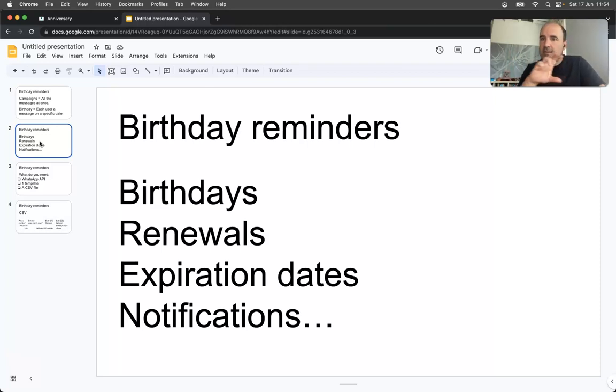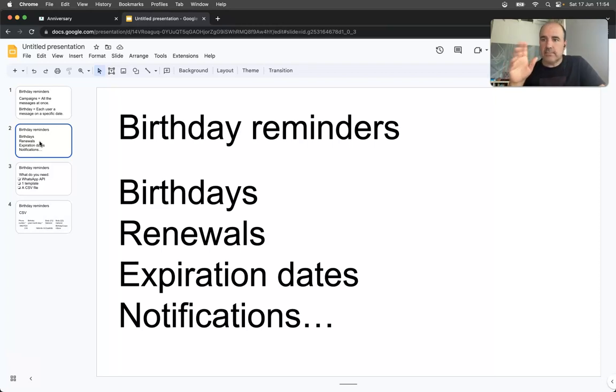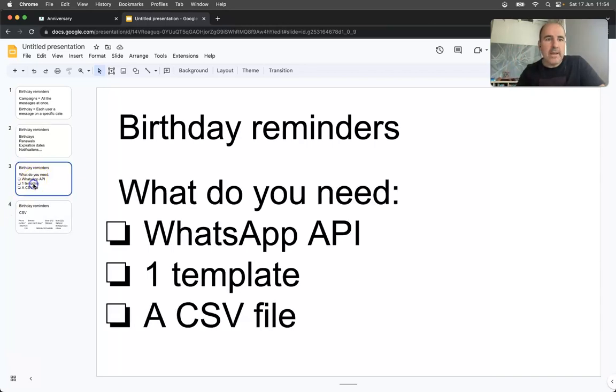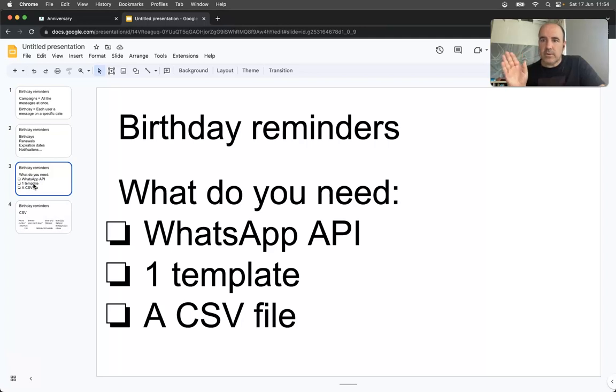What do you need? You need WhatsApp API. This is important. 360 Dialogue is our partner, so we will be happy to help you. You need the template approved from Facebook and a CSV file.